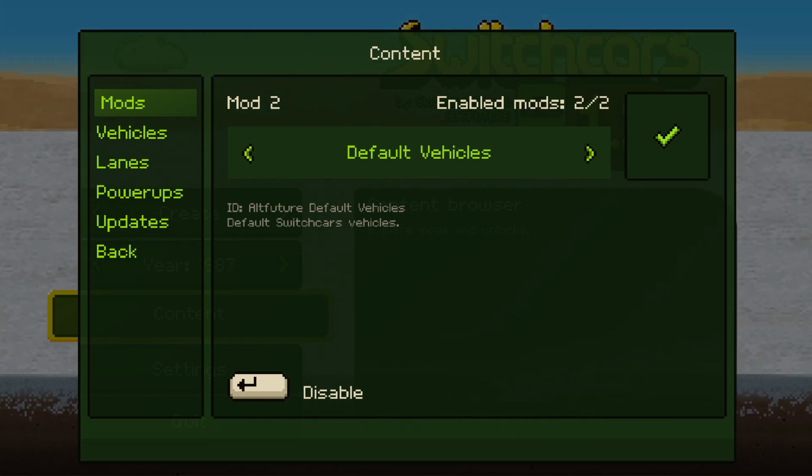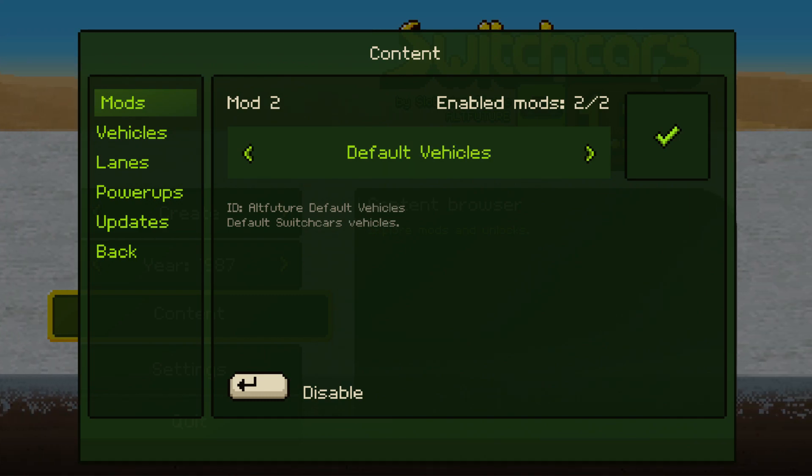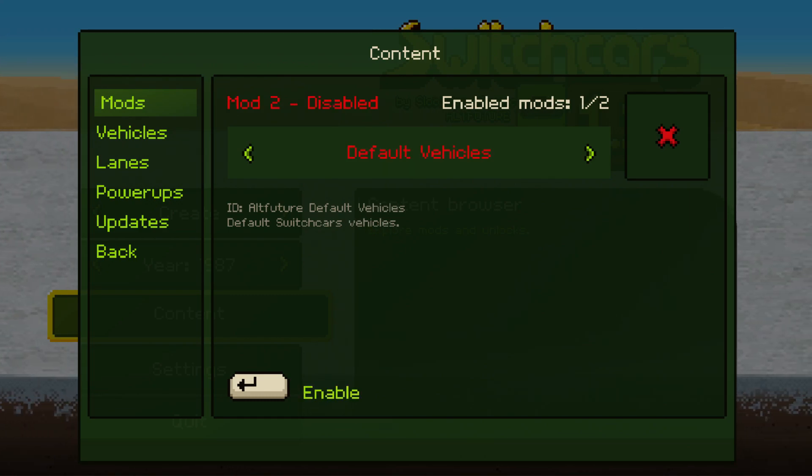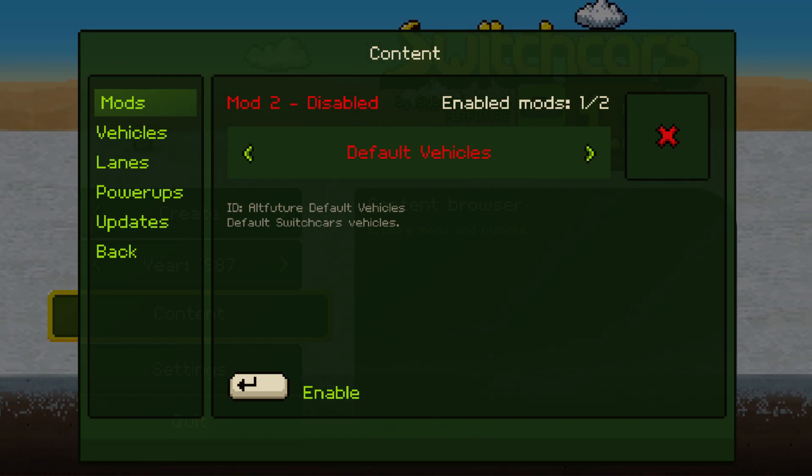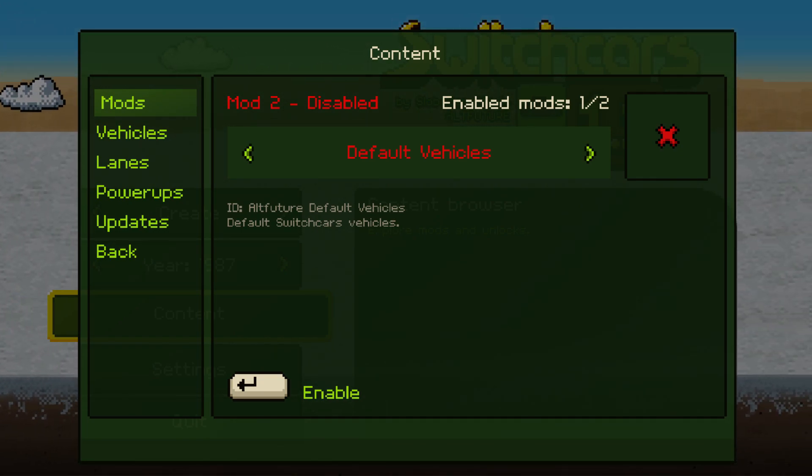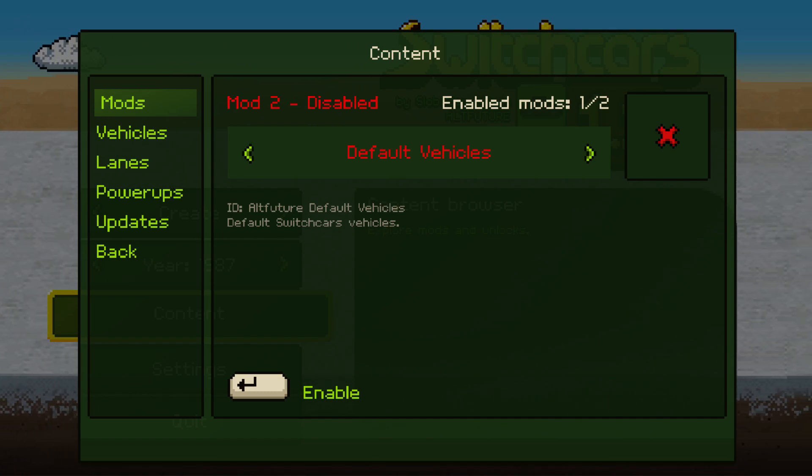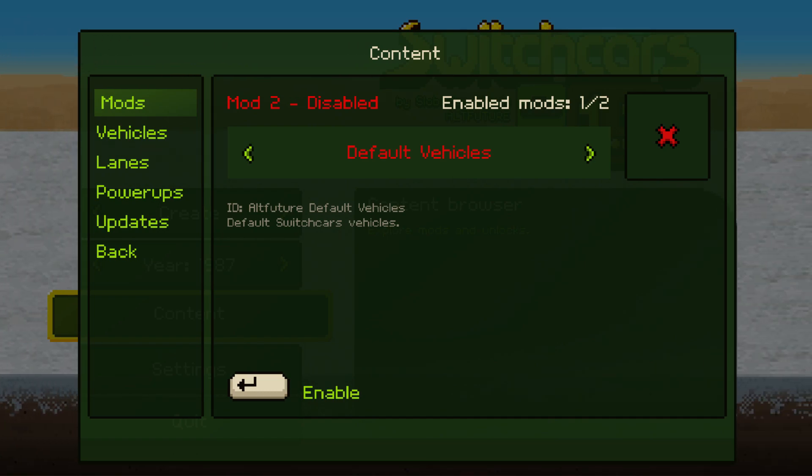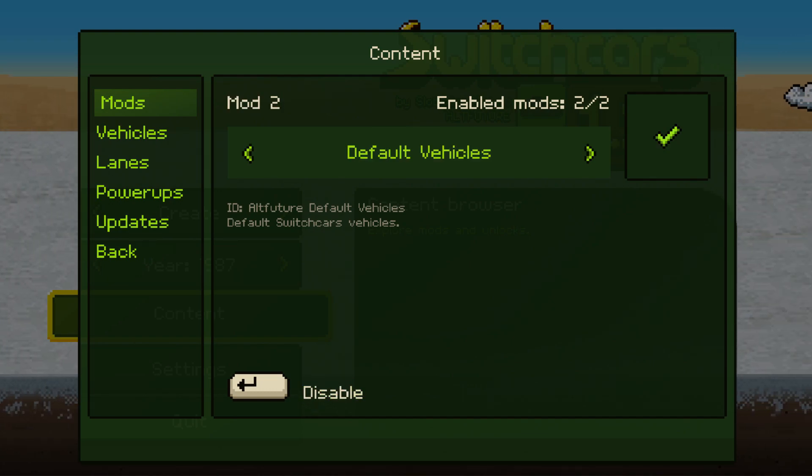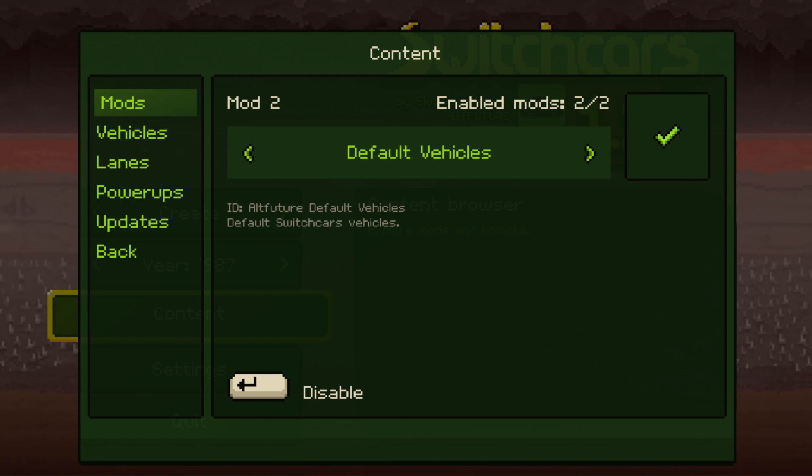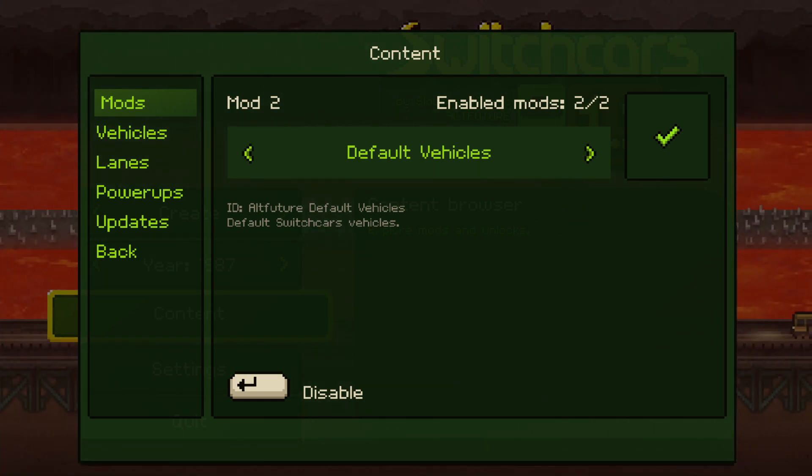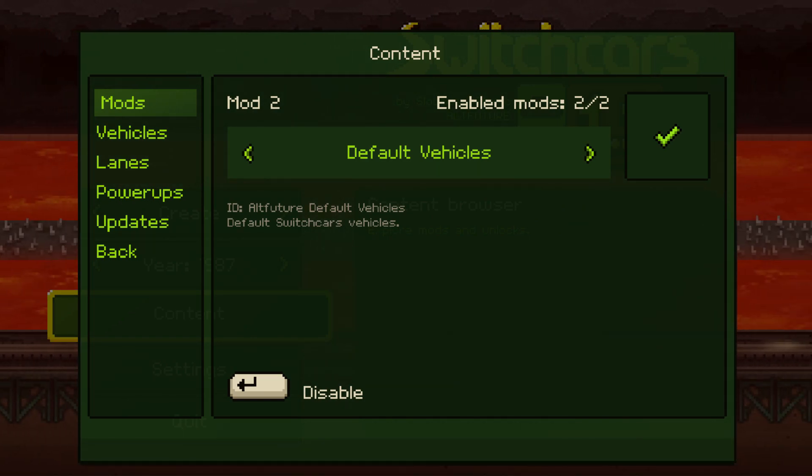Now the game comes with two mods, default vehicles and default props. If you press enter I can enable or disable these mods and this will in real time affect the game, like right now it will not spawn any vehicles while this mod is off. Obviously the purpose of this is that later when you install new mods from other players or modders, they will show up here and you can toggle them on and off.